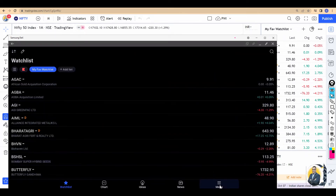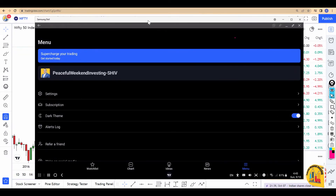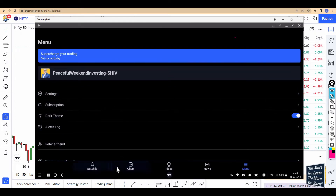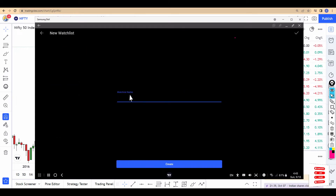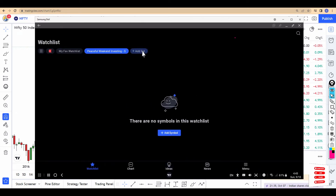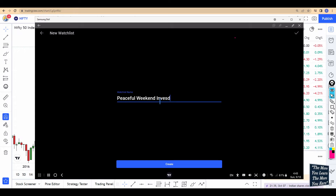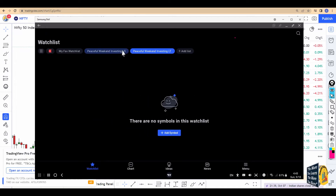Just so you know I'm doing the same thing live — this is my account. If you go into Watchlists, you have an option called 'Add List.' When I click on it, it allows me to create one. I'll name it 'Peaceful Weekend Investing' and create it. Then I'll create another one called 'Peaceful Weekend Investing Long-Term Watchlist.'